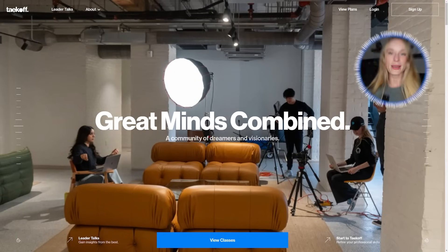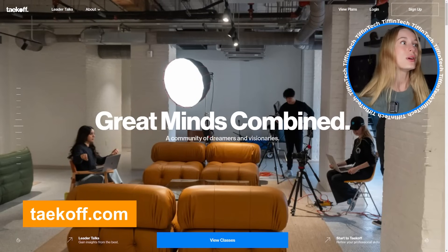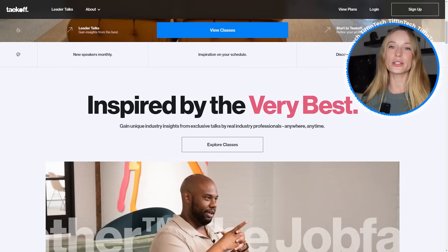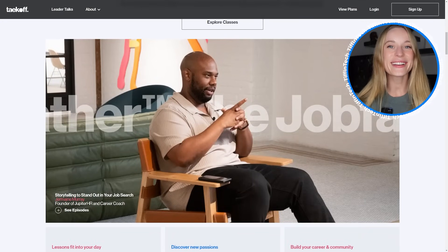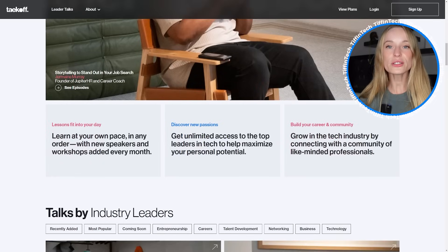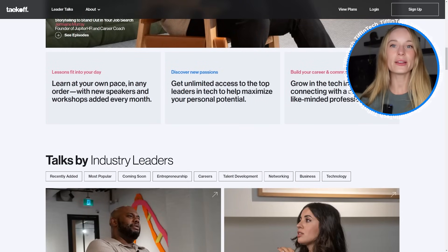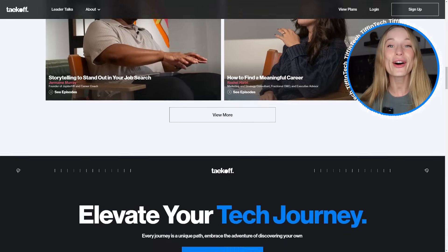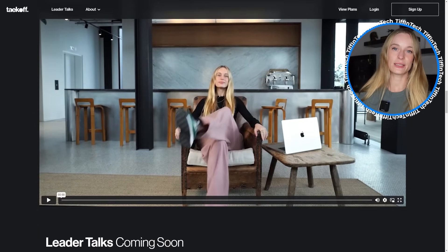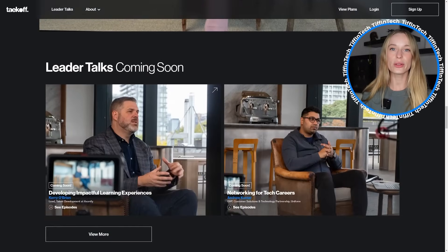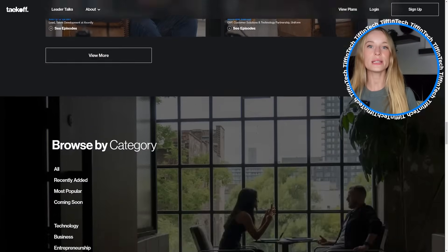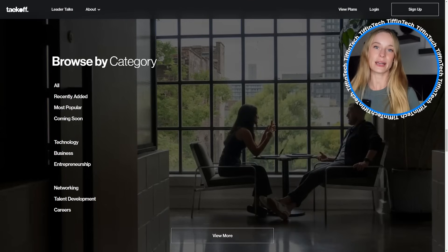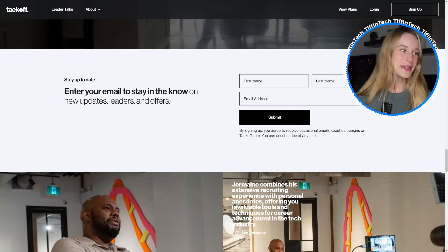One more thing before we start into this project. I wanted to share with you about a project that I've been working on for probably the last year now. I'm super excited to share with you about Takeoff. This is an online platform membership base that you can sign up for, and it will give you access to the most incredible speakers that will talk to you about career, mentorship, networking, how to learn faster, and so much more.